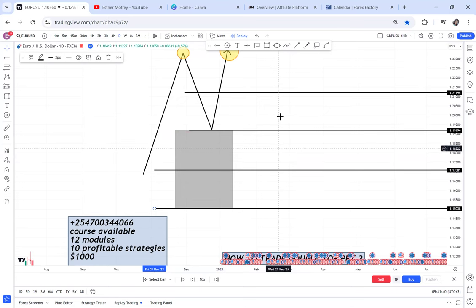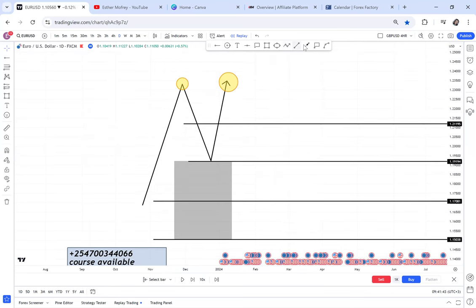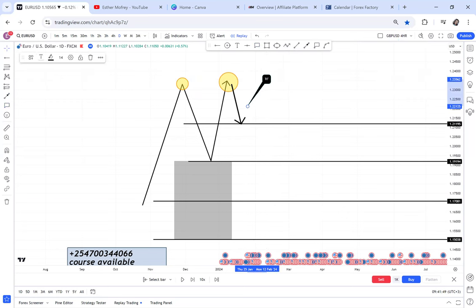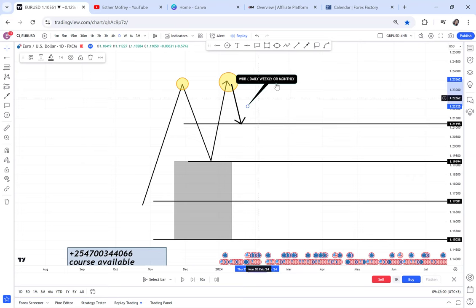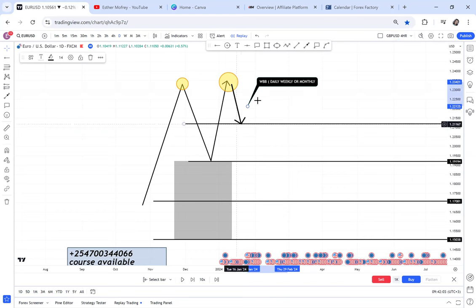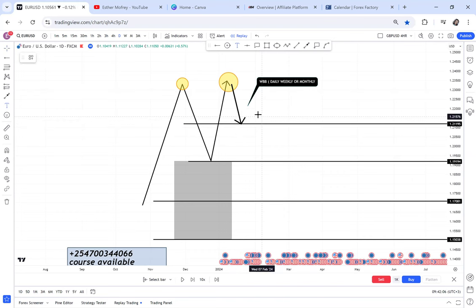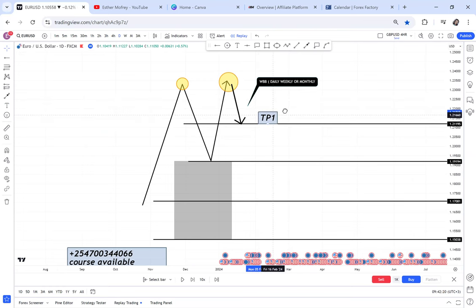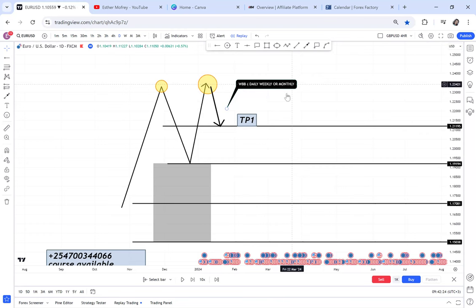For you to achieve take profit one, you need the strategy called WBB, if the market is on the daily, weekly, or monthly. So if the market is on the daily, weekly, or monthly, you use WBB to take profit one. After take profit one you cannot use WBB. TP1 uses WBB, and in this video I'll show you what to use for TP2.